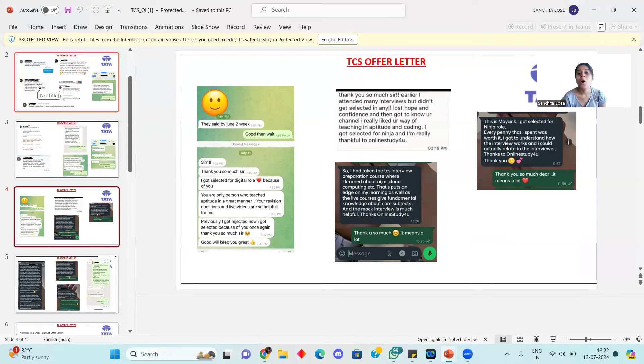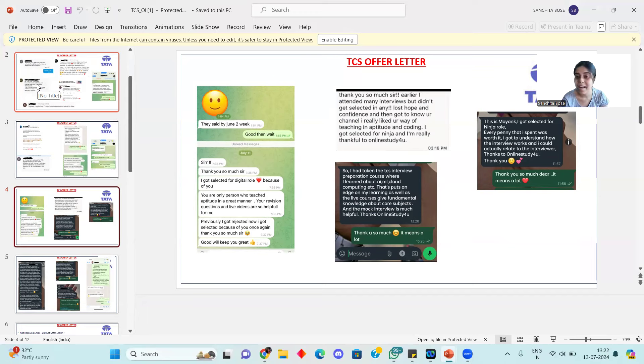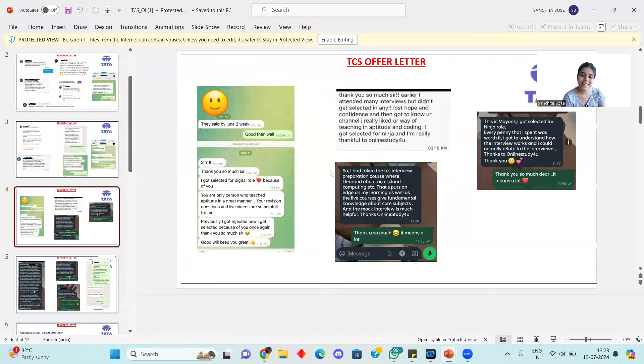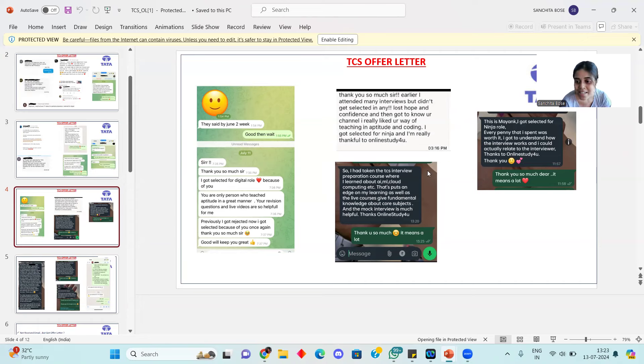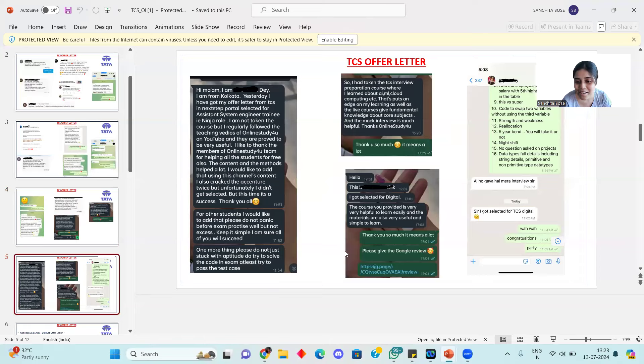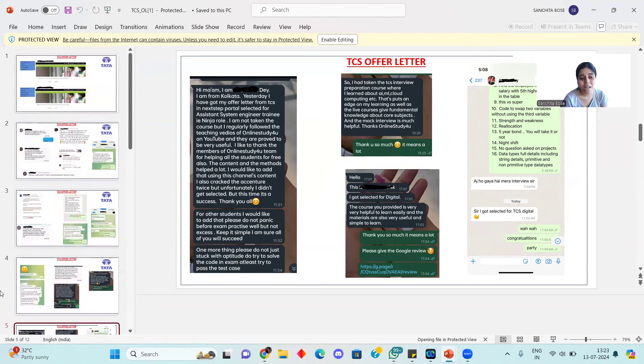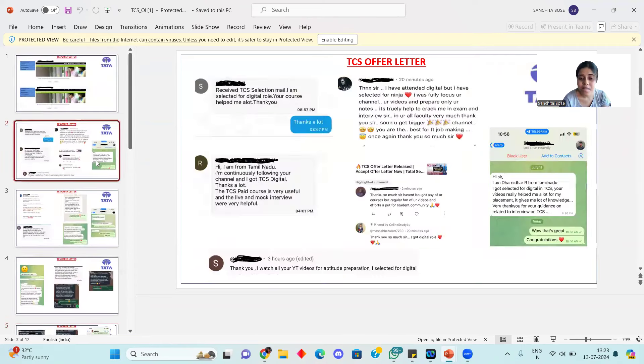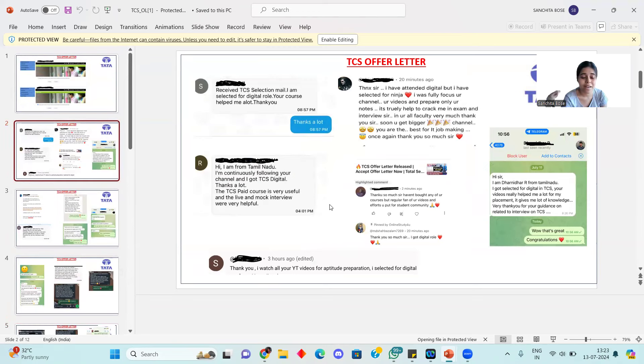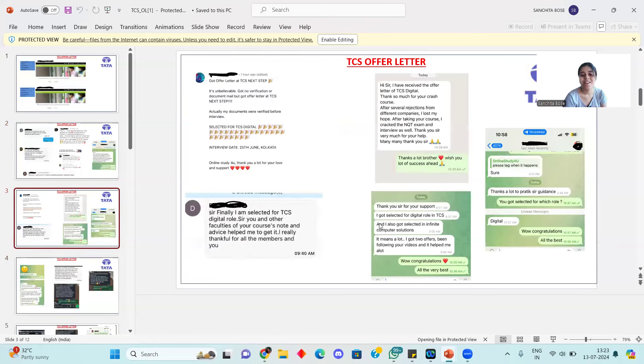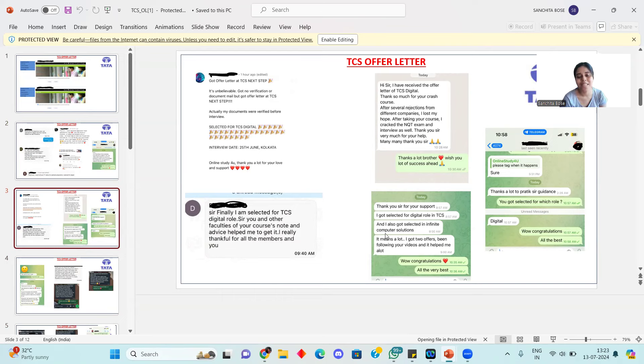To all who have been selected in TCS, congratulations to all of you. When I see the messages that students have sent with such good comments and reviews, it's so great. We always try our best so that you can succeed.